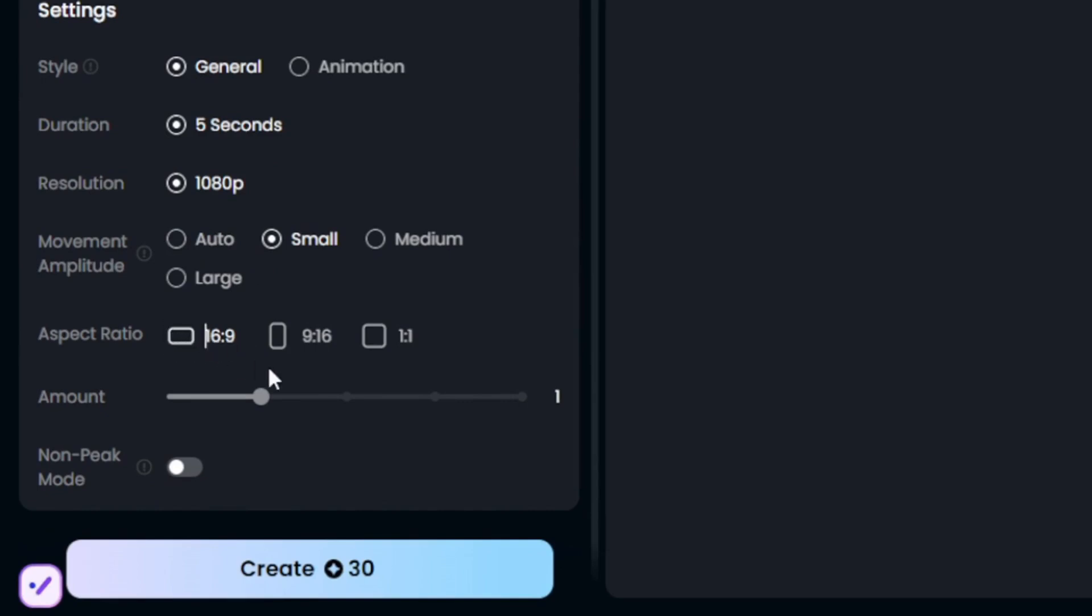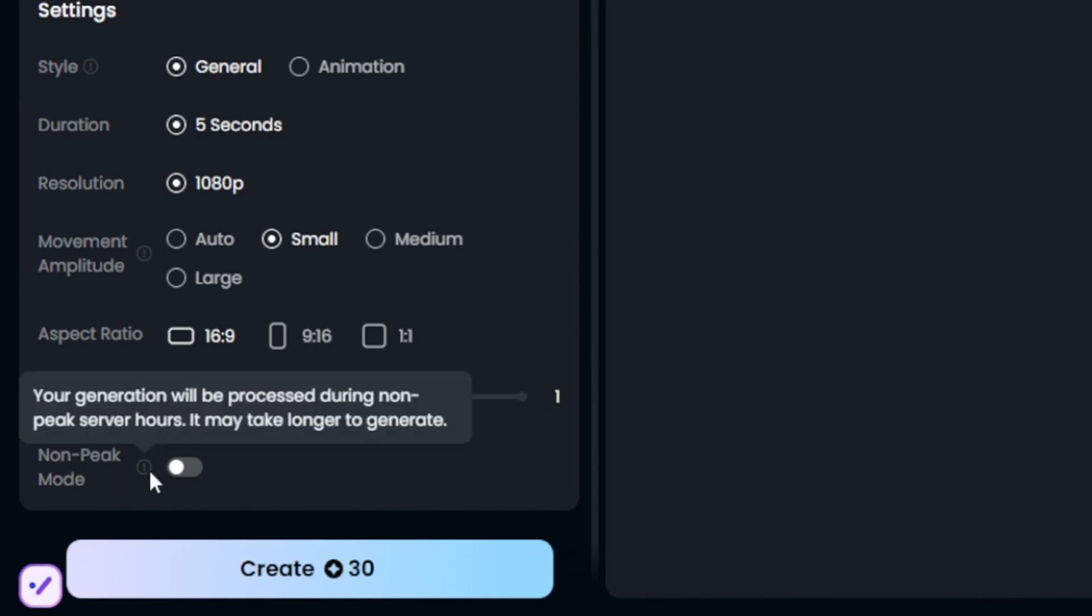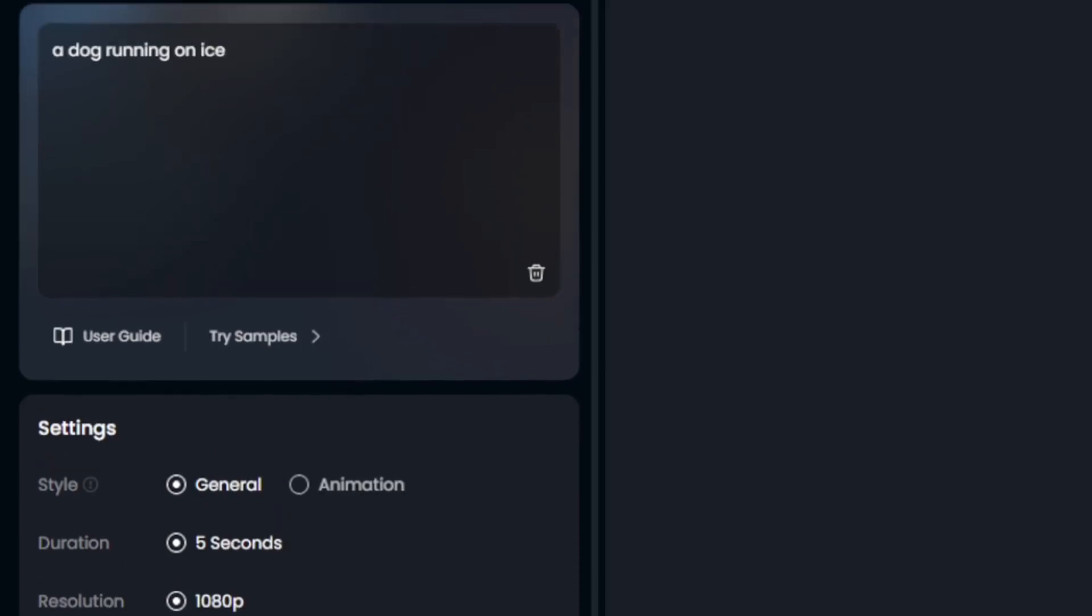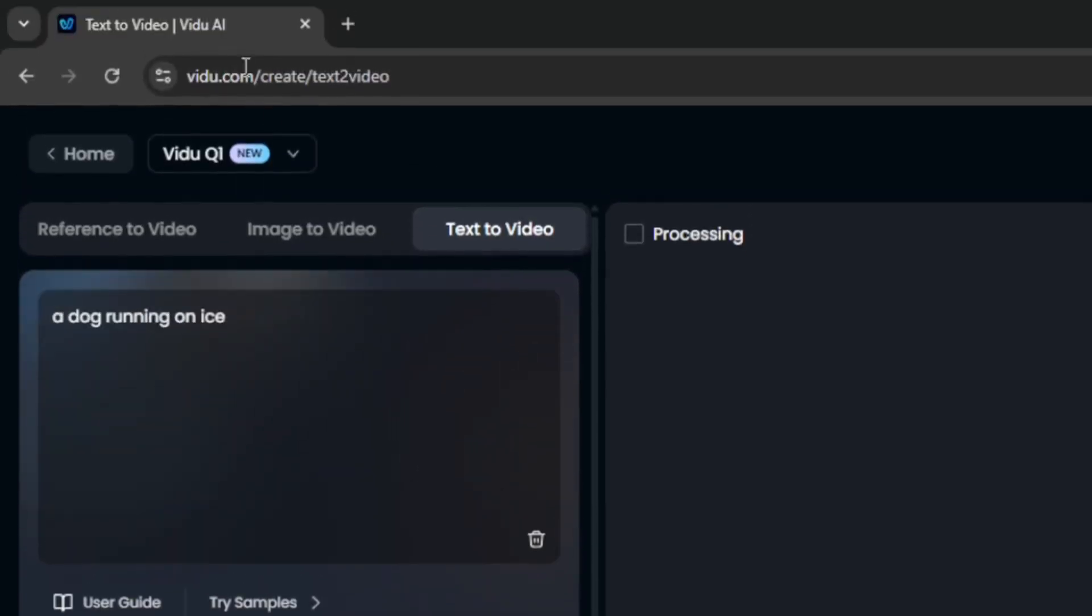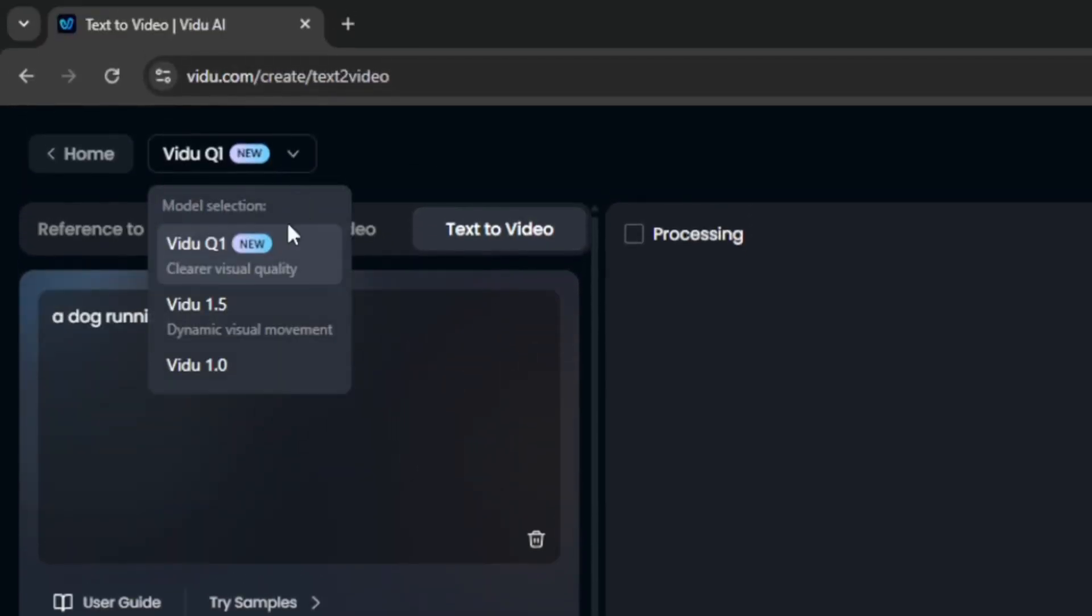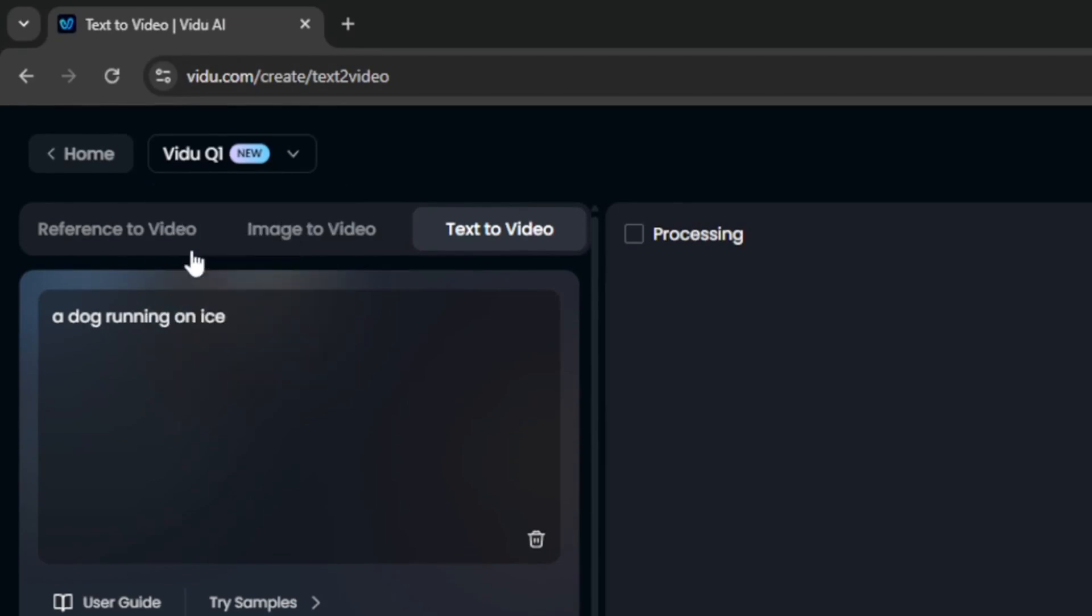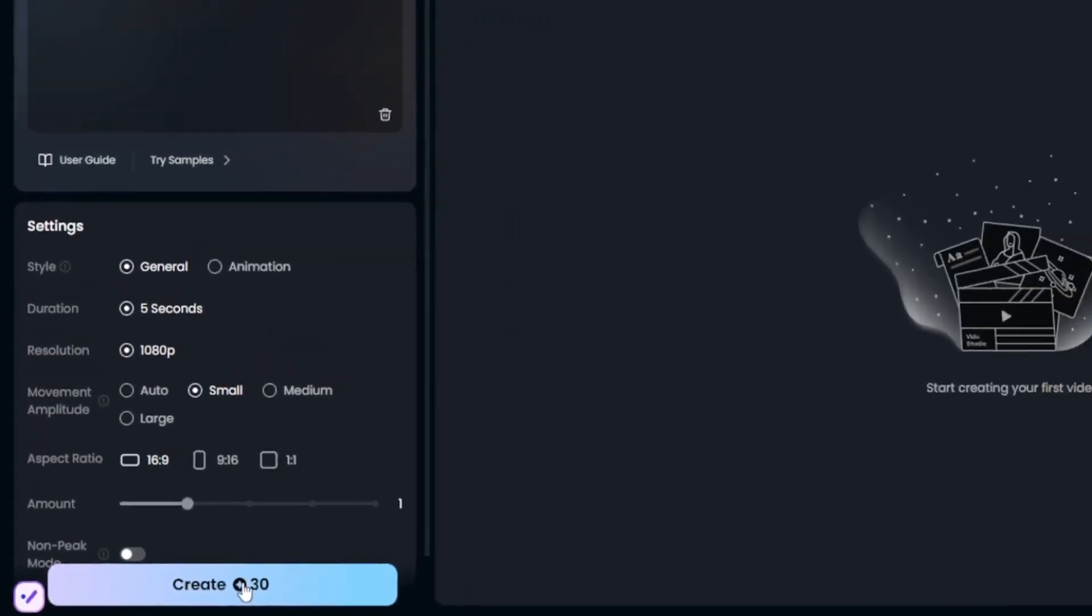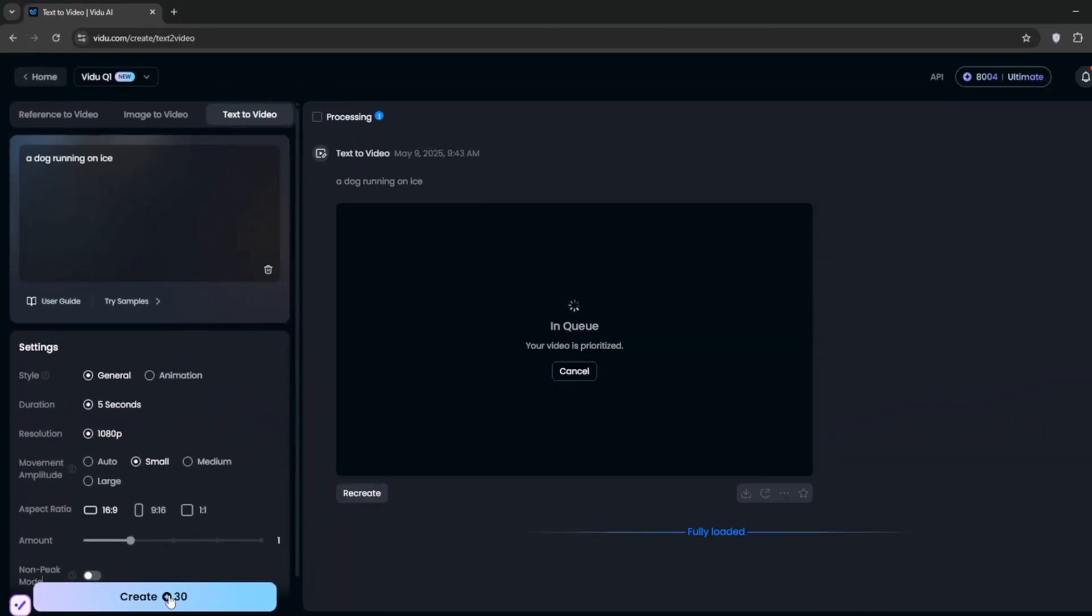The aspect ratio, I'll choose 16 by 9. The amount, just one. And for the non-peak value, it just means generation process during the non-peak hours on the server, but we don't want that turned on. And if you go here, you can select the video model. Of course, for clear visual quality, you want to select the Q1, and then we'll click on create. Let's see what it would cook for us.